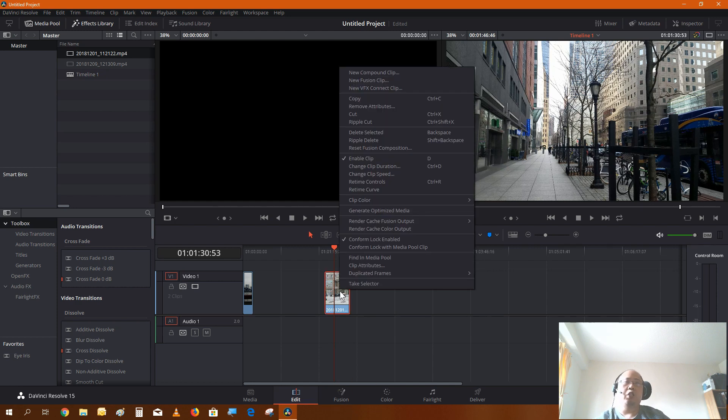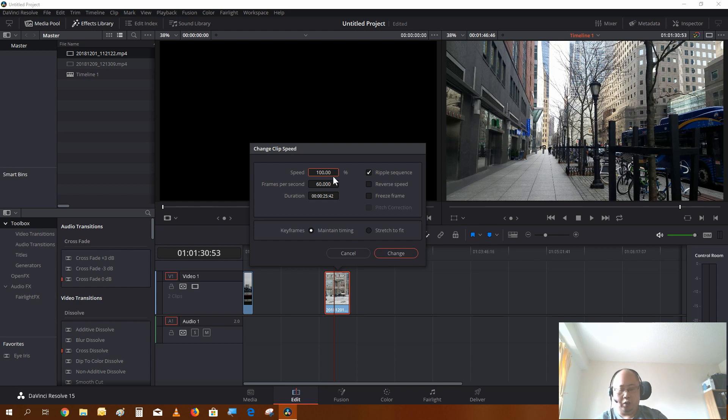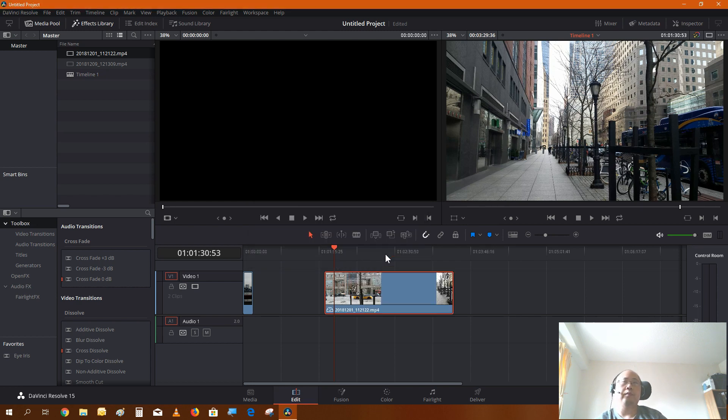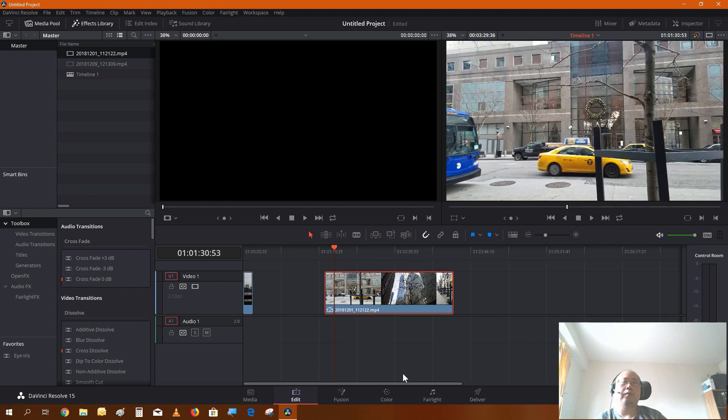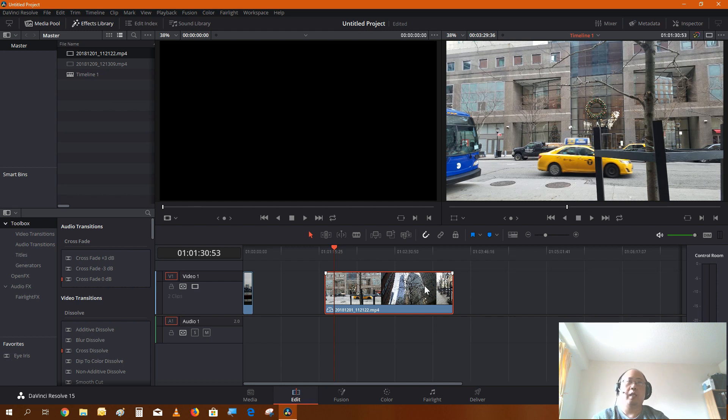Now we're just going to change the clip speed to slow it down. I'm going to change it to 20%. You see the clip kind of stretched out. Now if you want your clip to be a little shorter, you may want to not slow it down to 20. You may want to slow it down to 40% or 50%.